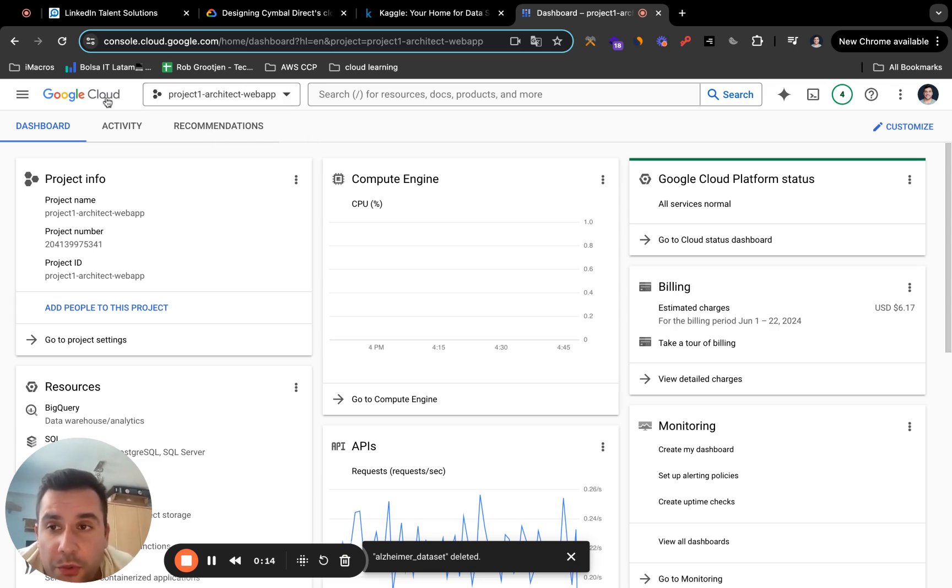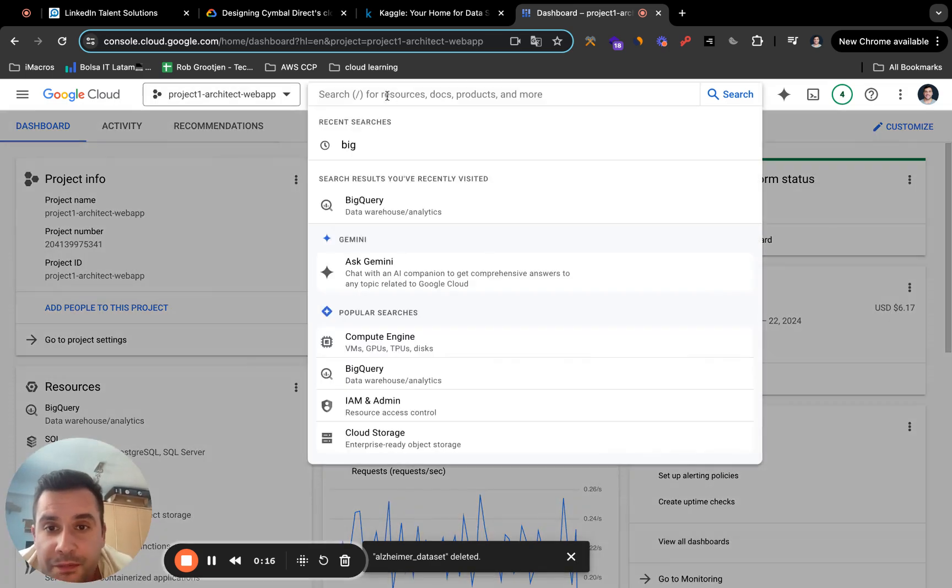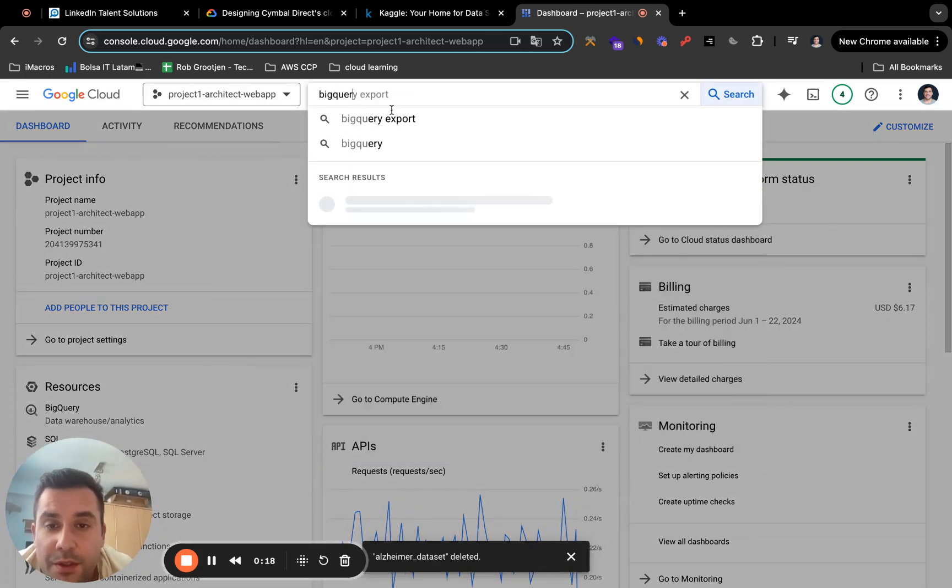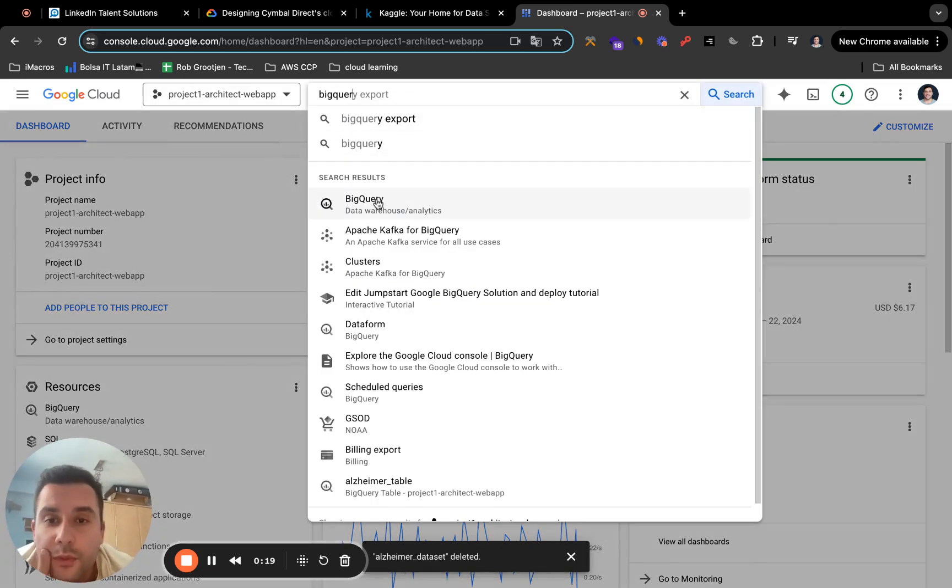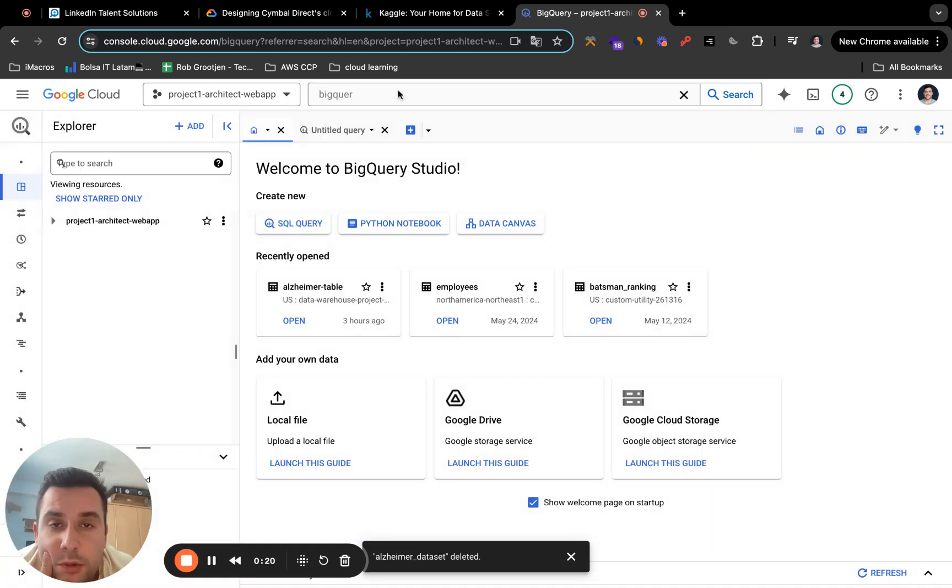So first of all, of course, you're going to go to your Google Cloud. And the next thing you're going to do is go to your BigQuery.